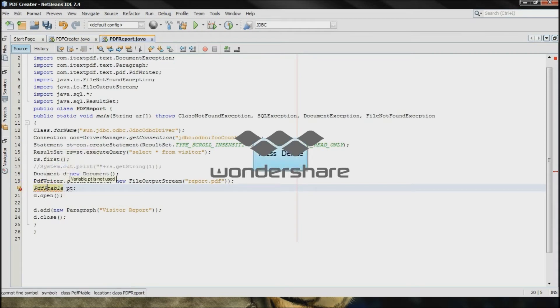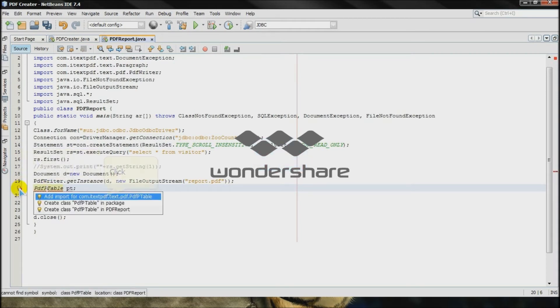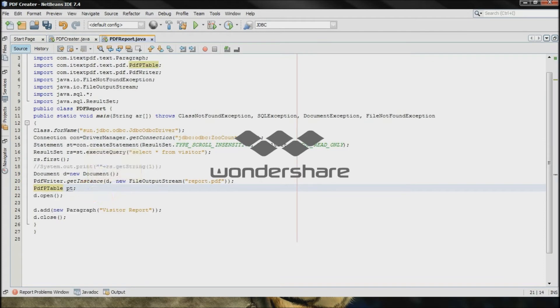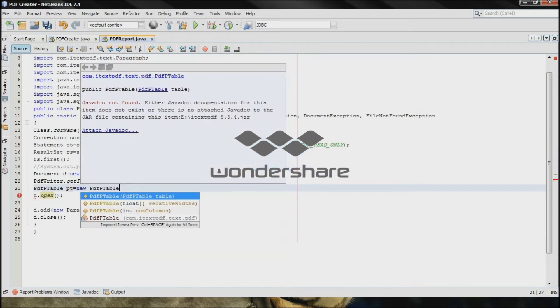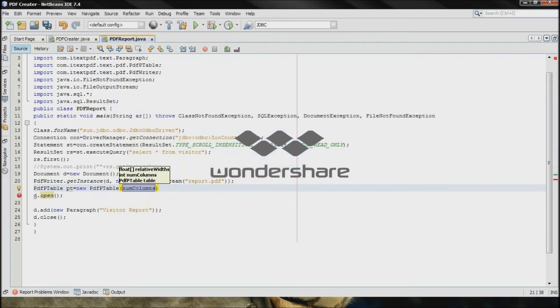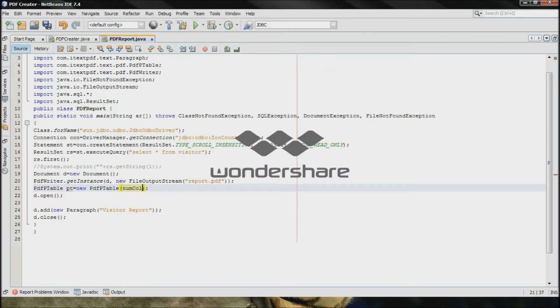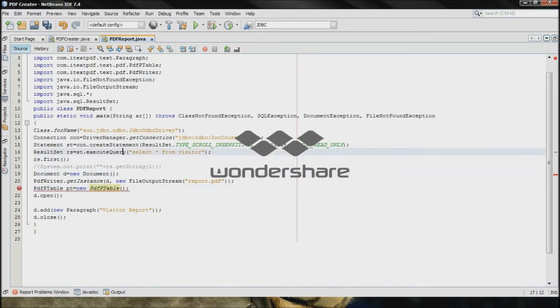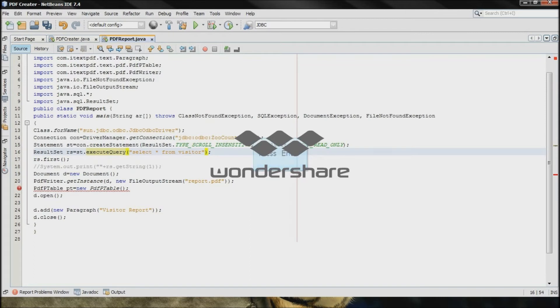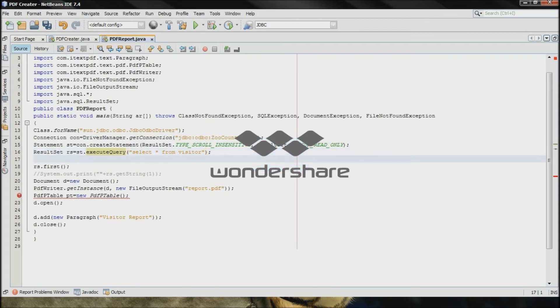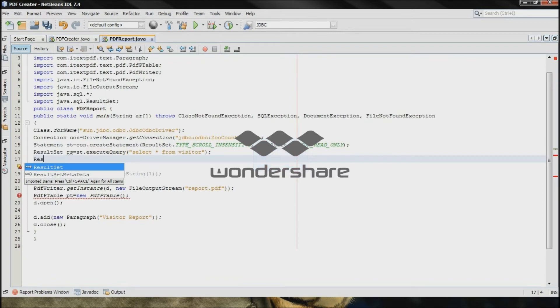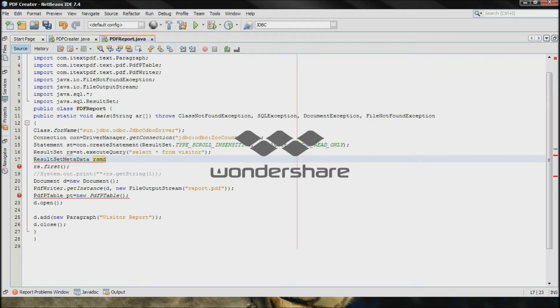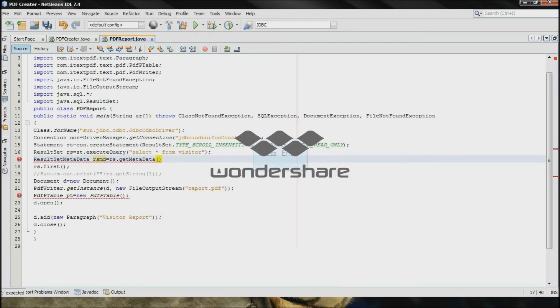T should be capital. Import the class is equal to new pdf table. Now, here, we have to add, type the number of columns. We don't know the number of columns, suppose. So what you have to do is call another class that is resultSetMetaData rsmd is equal to resultSet.getMetaData.